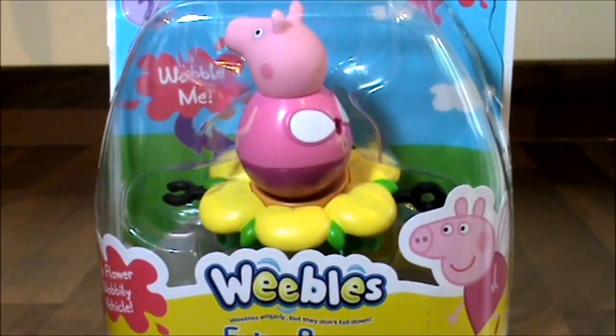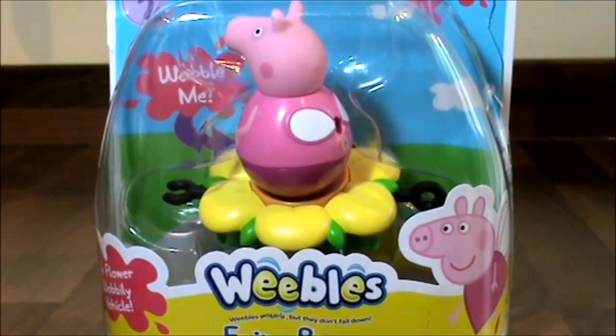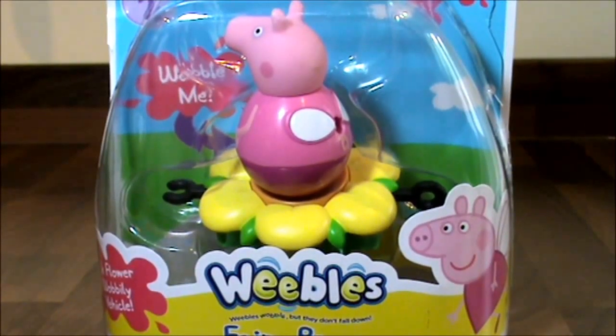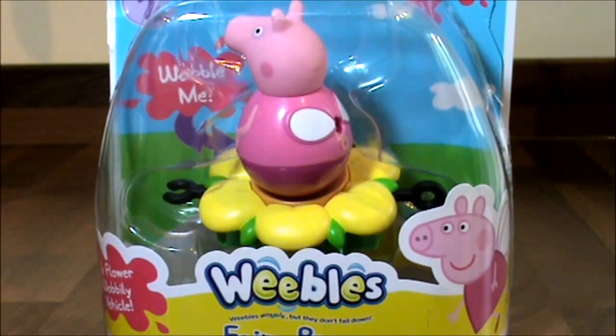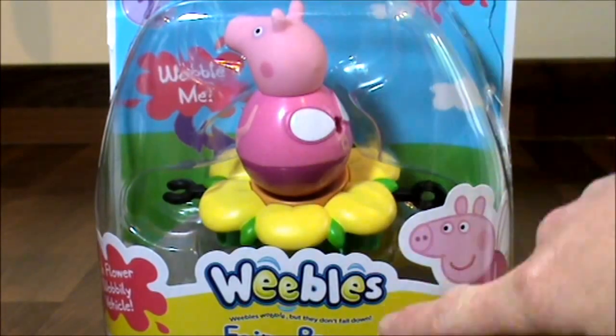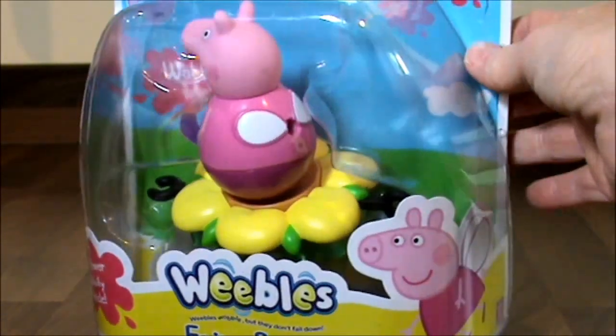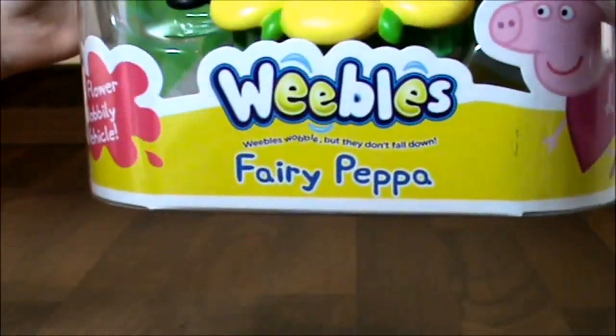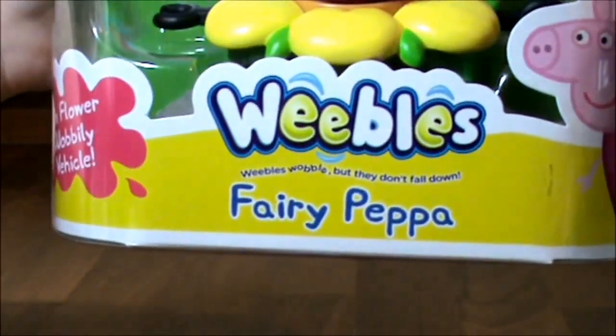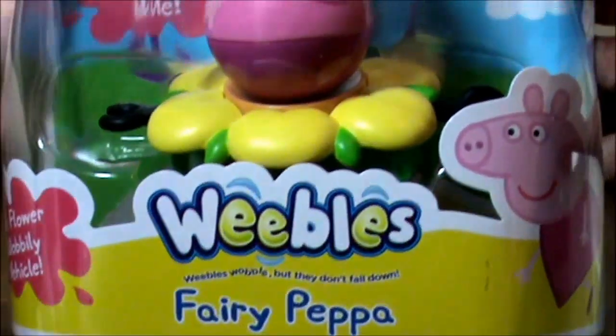Hello, it's Super Mummy Toys Reviewer here. Hello my little chickadees, and today I have the Peppa Pig Weeble and I have the Fairy Peppa.